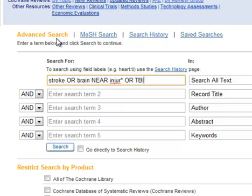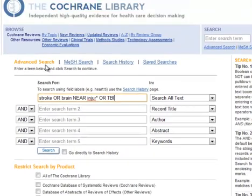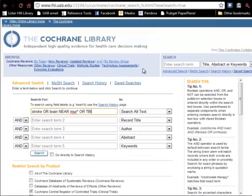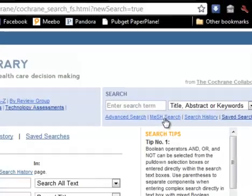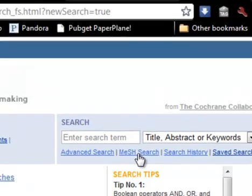Instead, let's set up a search that uses medical subject headings and qualifiers. Medical subject headings, known as MeSH terms, are terms used to index citations in PubMed. We can do that by clicking on MeSH Search.